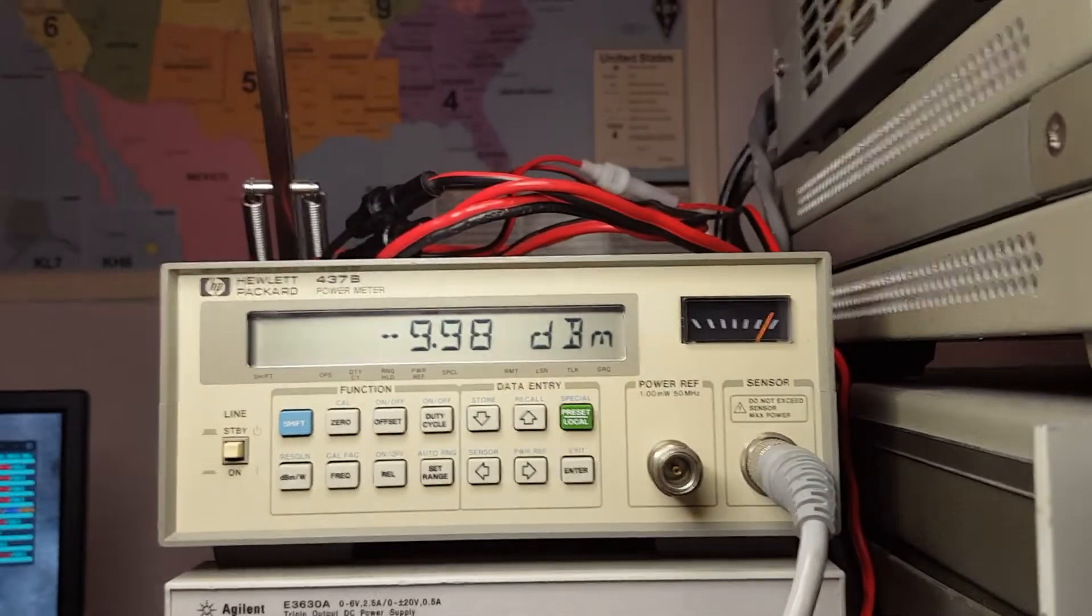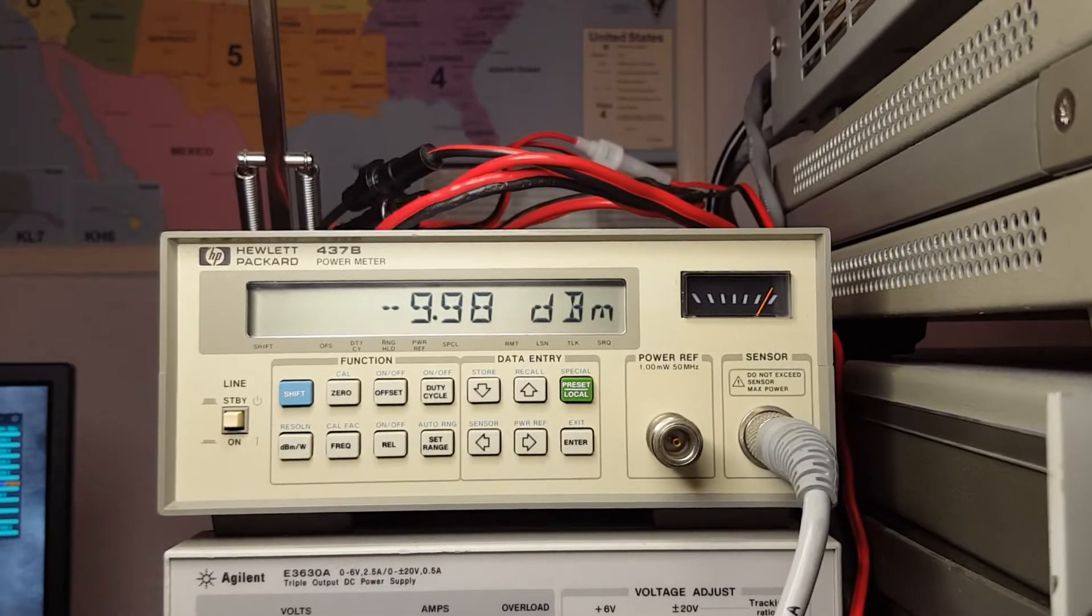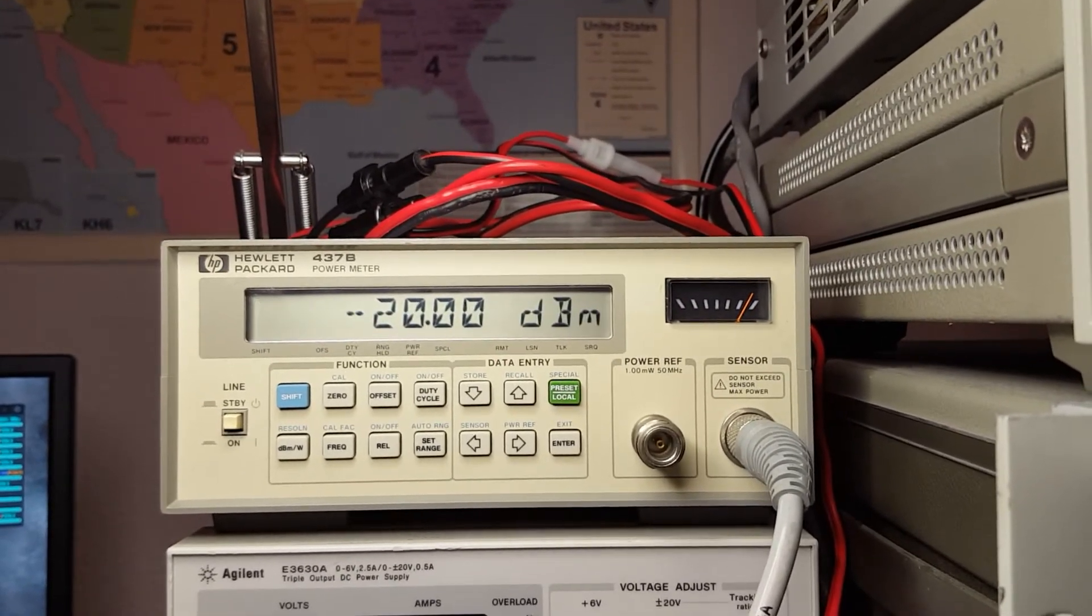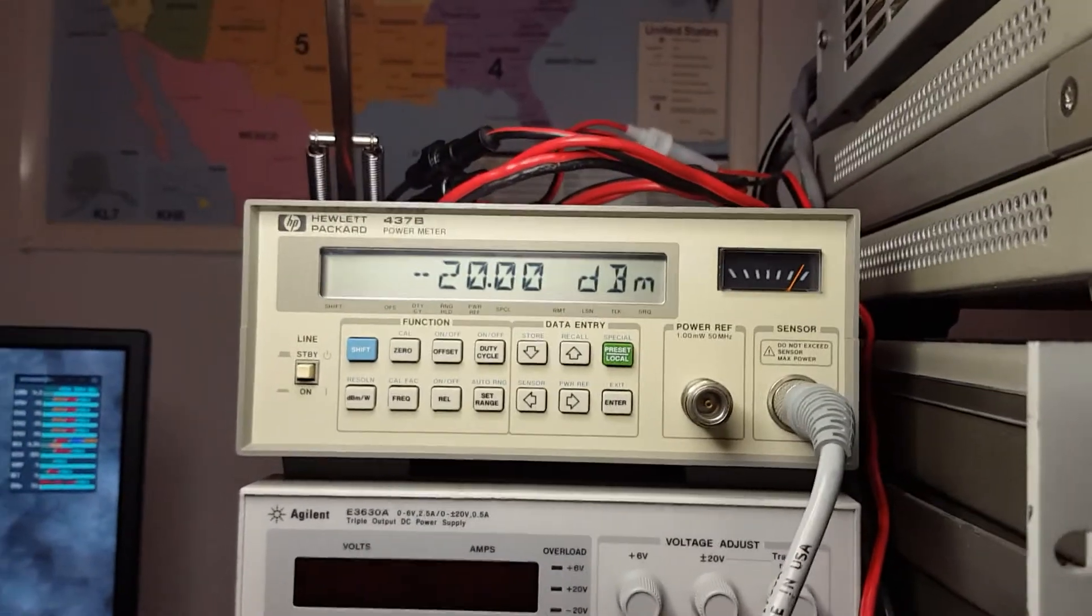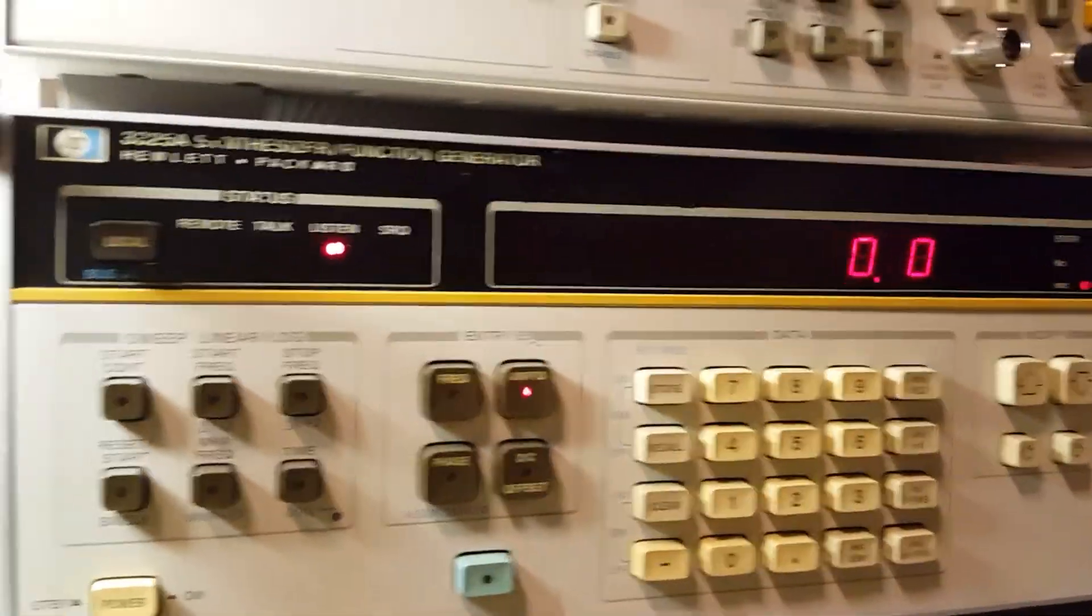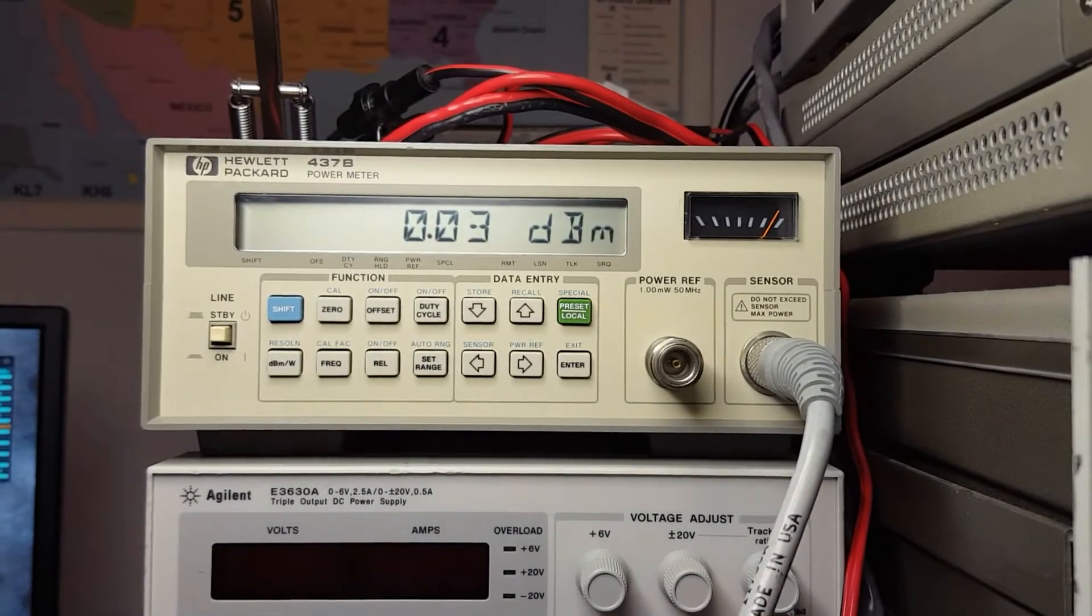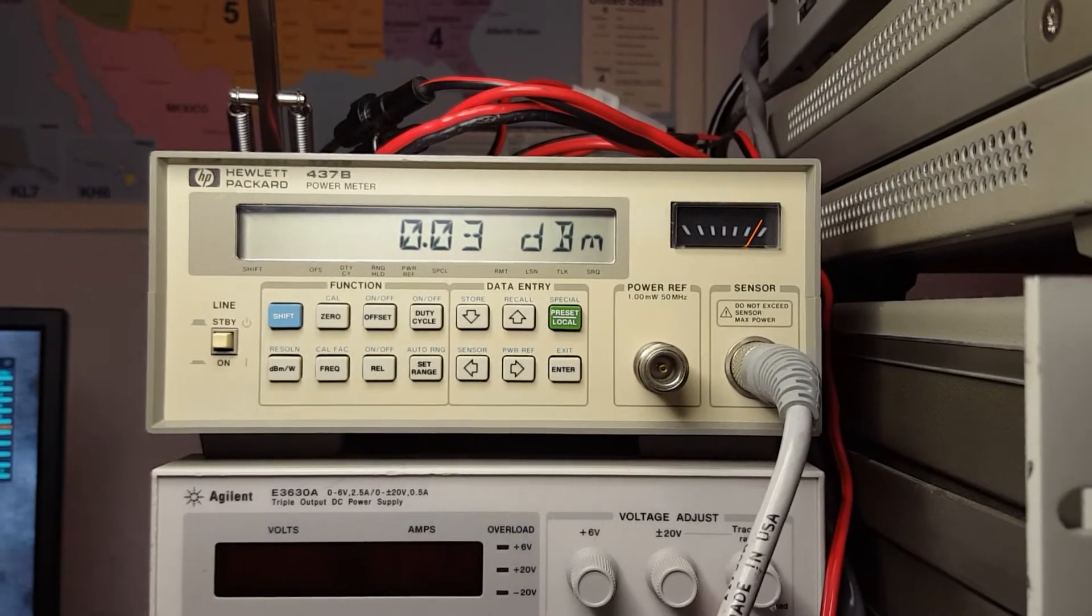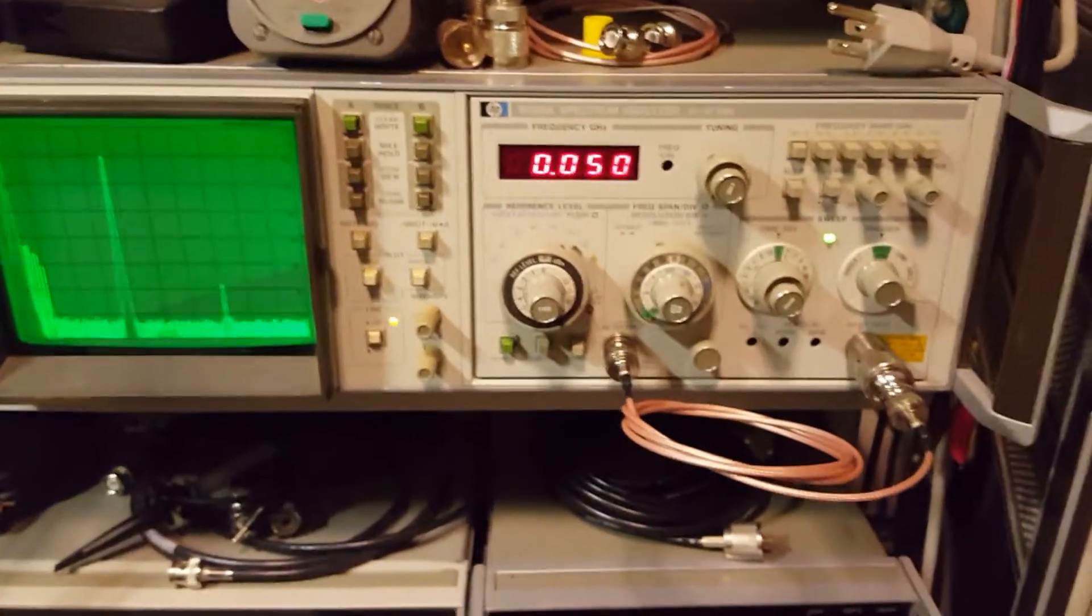Let's try going to minus 20. Yeah, it's right on the money there. That's pretty awesome. We could go to zero dBm. It's just a little off—that's 0.03, so that's still well within spec.